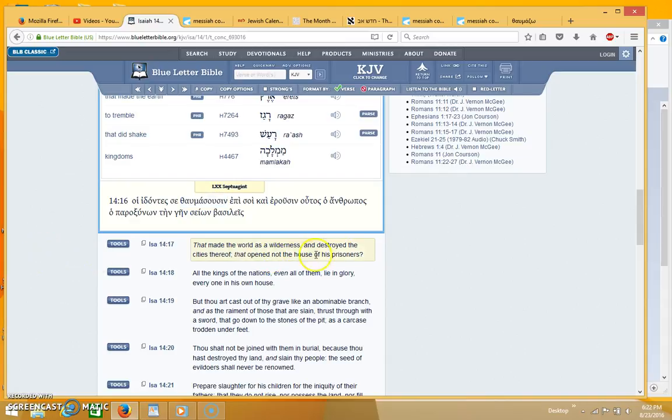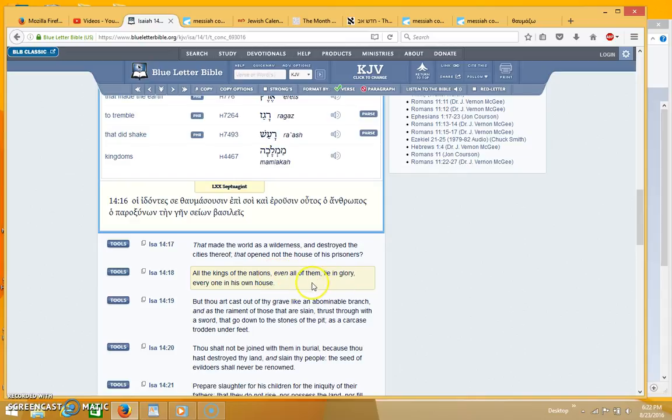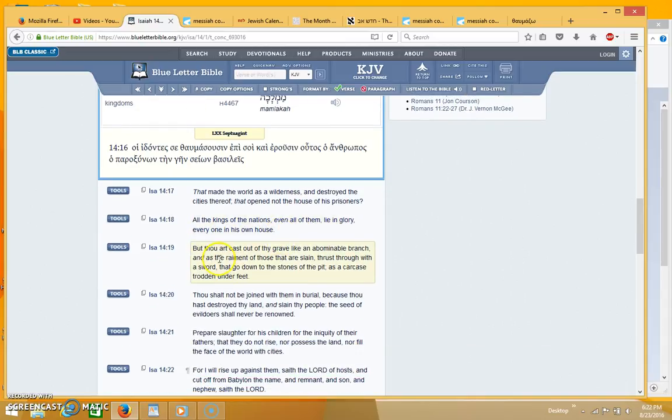And then it says that made the world as a wilderness and destroyed the cities thereof, that opened not the house of the prisoners. All the kings of the nations even all of them lying glory everyone to his own house, but thou are cast out of the grave like an abominable branch.